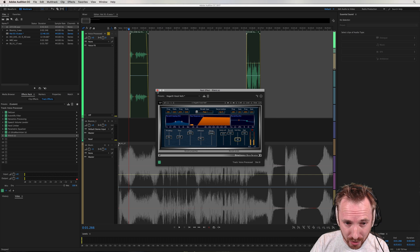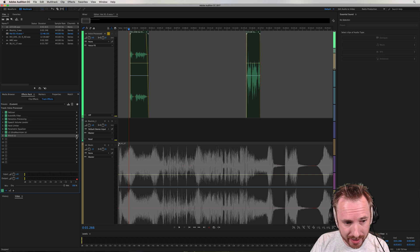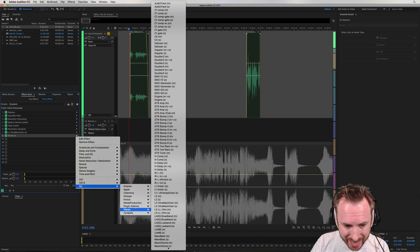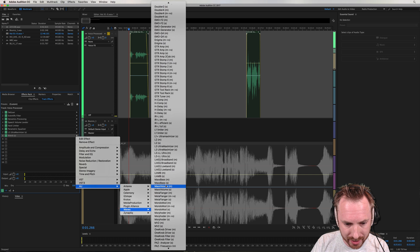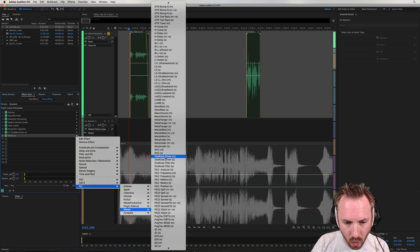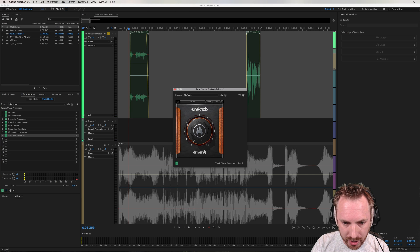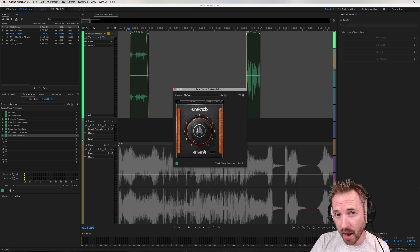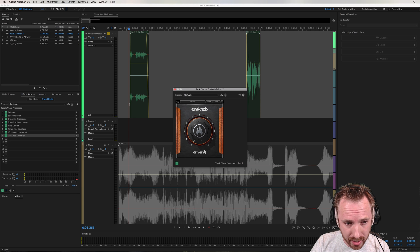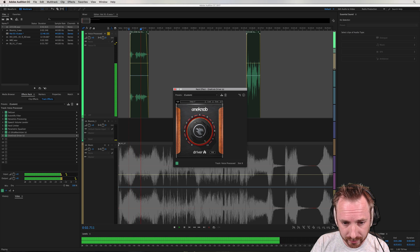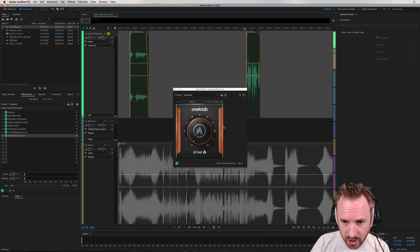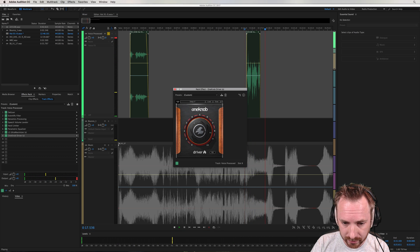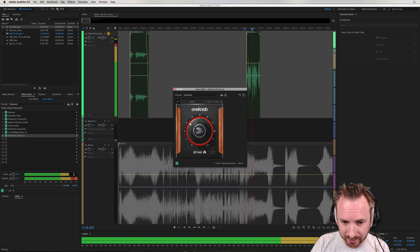But as a bonus, also included in this wonderful platinum package is a fantastic one. From the One Knob series, One Knob Driver. And this really does drive some serious distortion, which can be great. Sometimes you like to use that in imaging. And let's listen to how it sounds on Rachel over here.